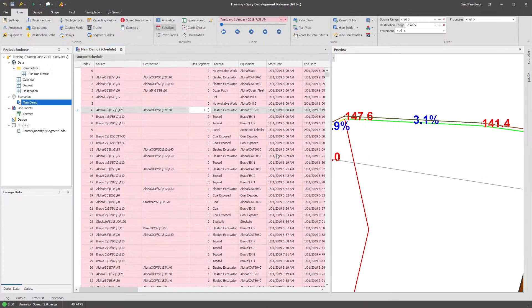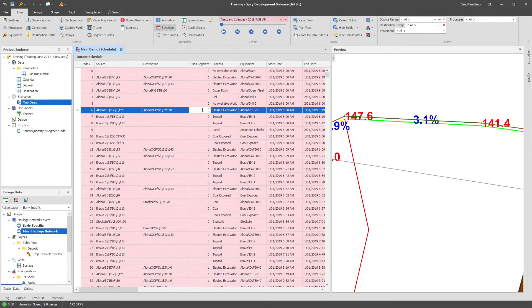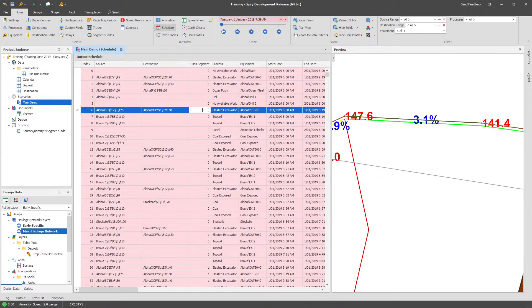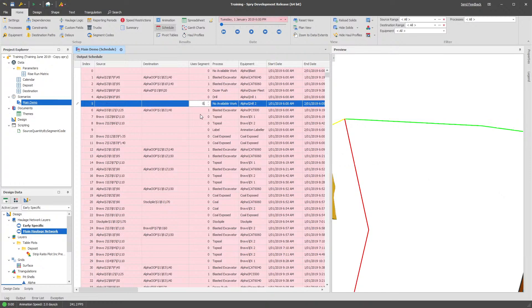Okay, so this question comes up often enough and has just come up recently again in support, so I'm going to do a video on it. Basically, the question is how can I determine whether I'm using or how much volume goes over a given segment.